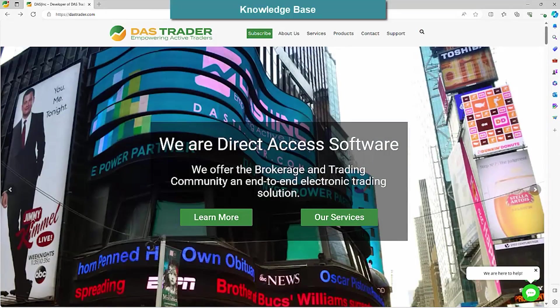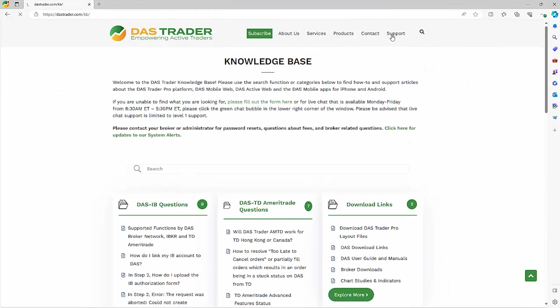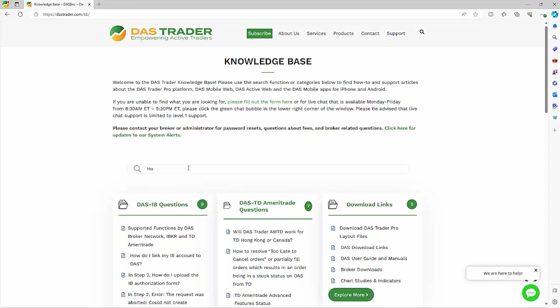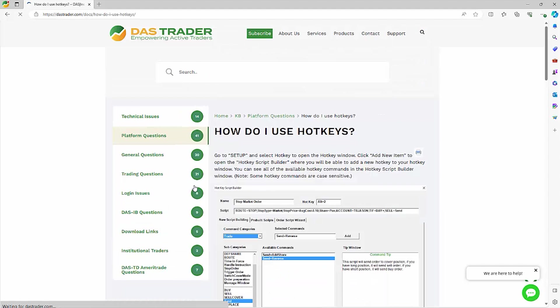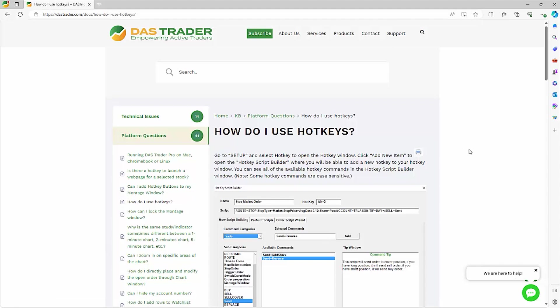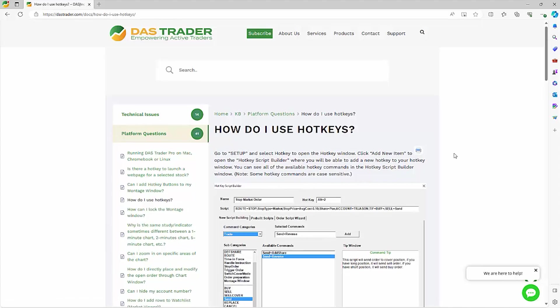Knowledge Base. In the Support section of our website, DAS Trader has a Knowledge Base where you can find help on a lot of topics that you can search for. It is a great tool for finding answers on a lot of topics. We'll leave a direct link to the Knowledge Base in the description below.